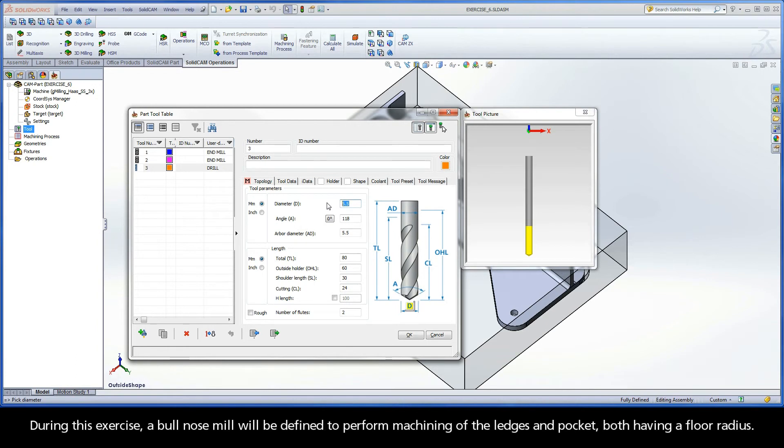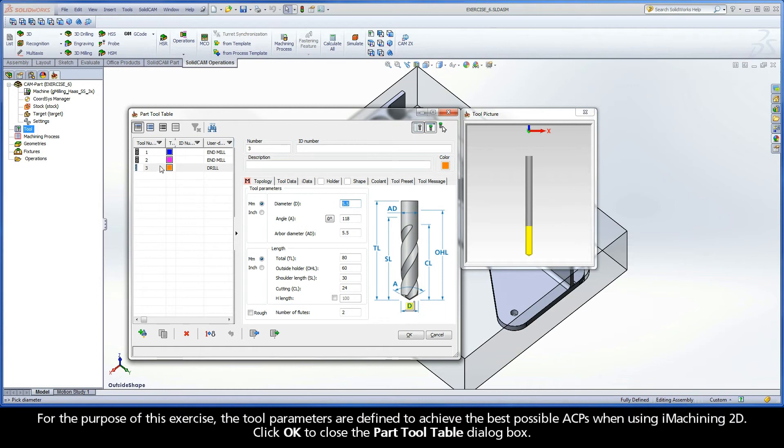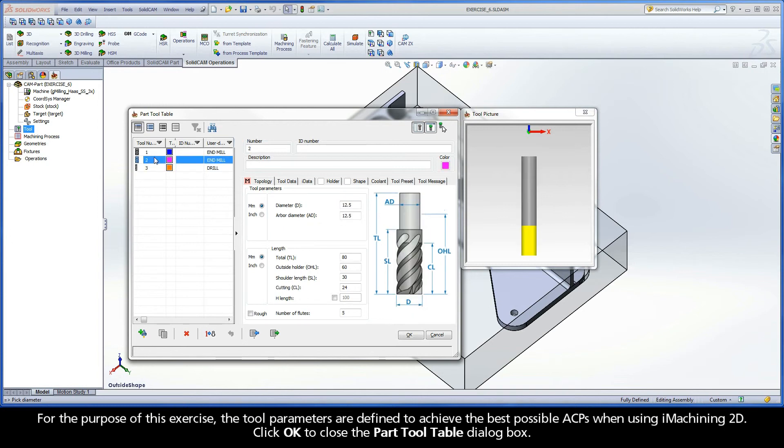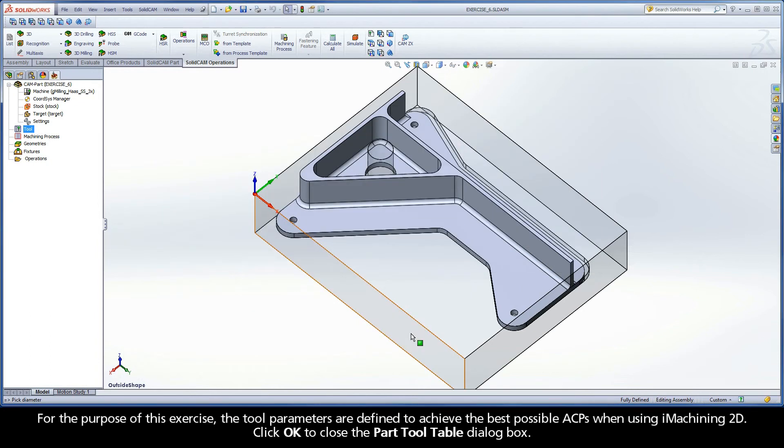During this exercise, a bullnose mill will be defined to perform machining of the ledges and pocket, both having a floor radius. For the purpose of this exercise, the tool parameters are defined to achieve the best possible ACPs when using iMachining 2D. Click OK to close the part tool table dialog box.